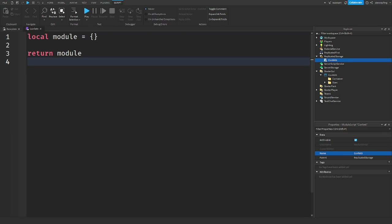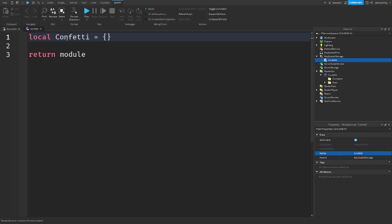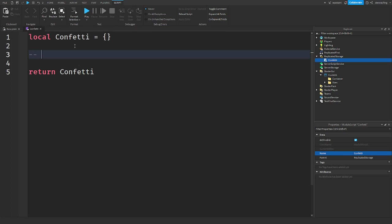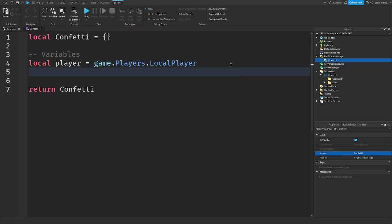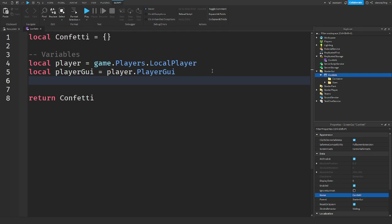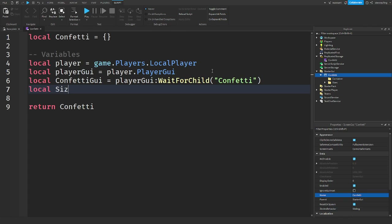I'm going to change the module variable name to 'confetti'. Now let's make some variables. First: `local player = game.Players.LocalPlayer`. Then `local playerGui = player.PlayerGui` — this lets us get the confetti GUI. Then `local confettiGui = playerGui:WaitForChild('Confetti')` and `local sizes = confettiGui:WaitForChild('Sizes'):GetChildren()`.